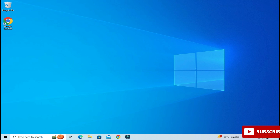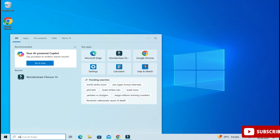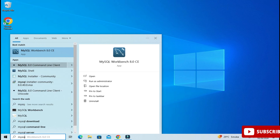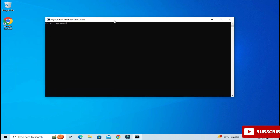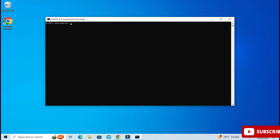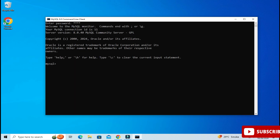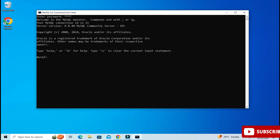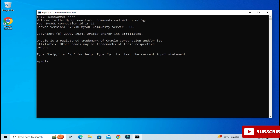The installation of MySQL Server is done. Now I will show you how to use it. You can use it through Workbench or through the Command Line Client. I'm going to show you through the Command Line Client. In the search box just type 'command line client'. Here you can see the options — select Command Line Client. It's asking for my password, so I'll enter it. The password is correct — the connection is successful and it has taken me to MySQL.